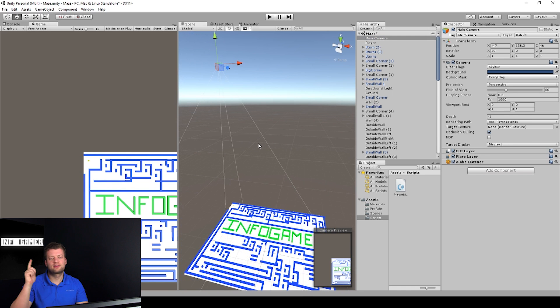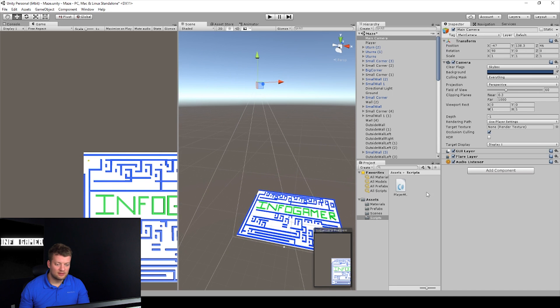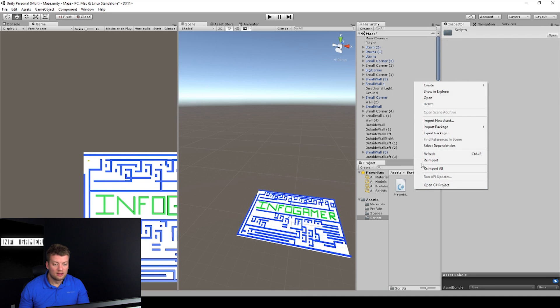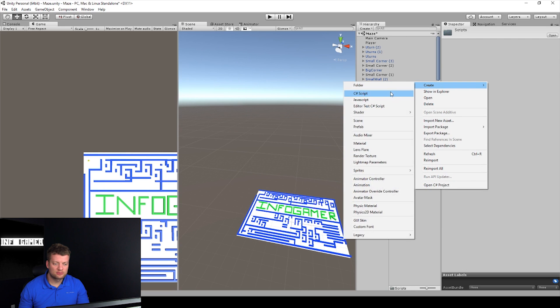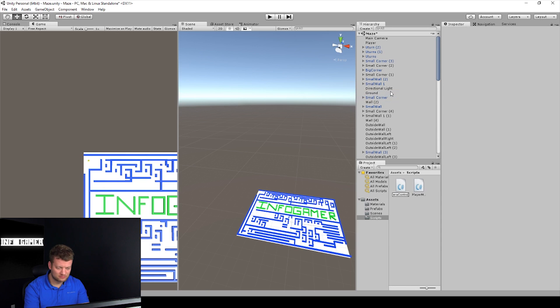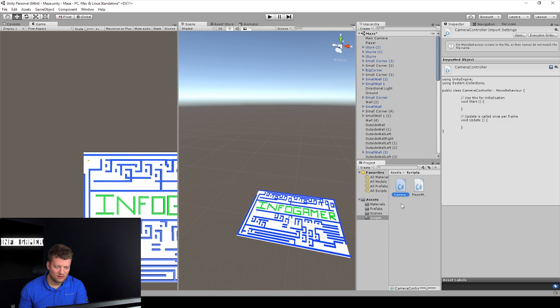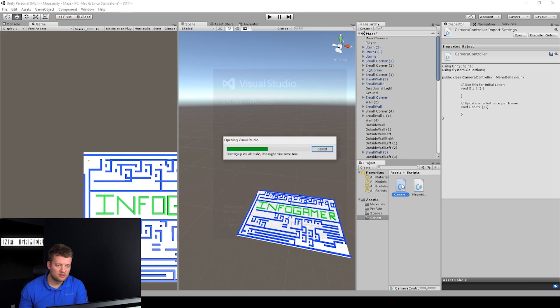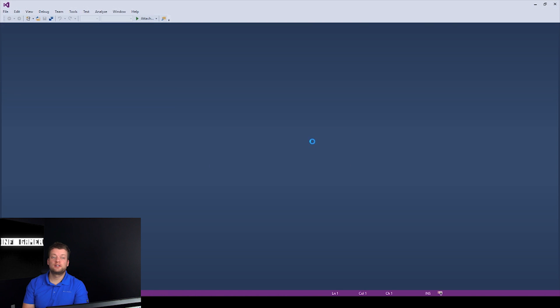So, let's get started with a script. Let's right click in the project window and create a C sharp script, and we can name this camera follow or camera controller. Whichever one you want to name. Whatever name you want it to be. Let's open it up in Visual Studio.